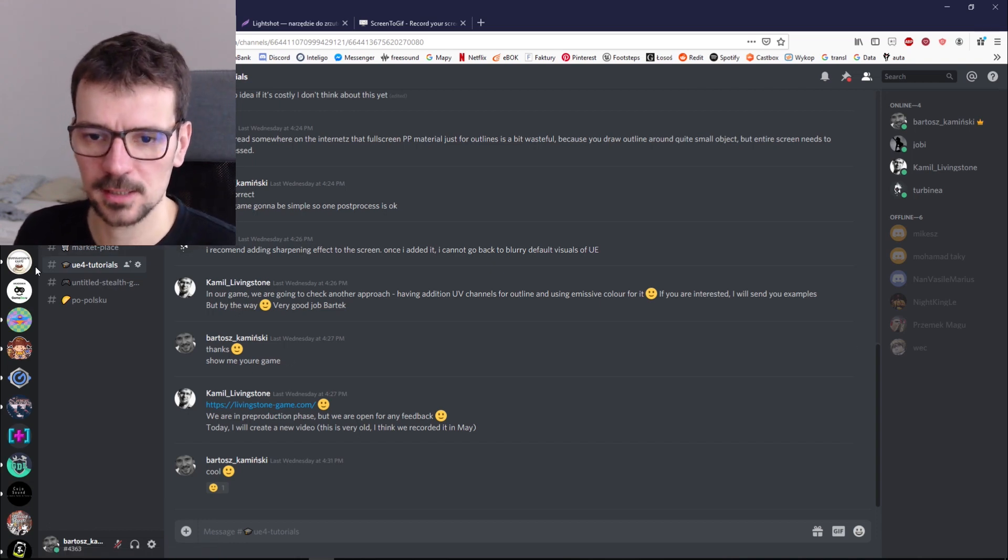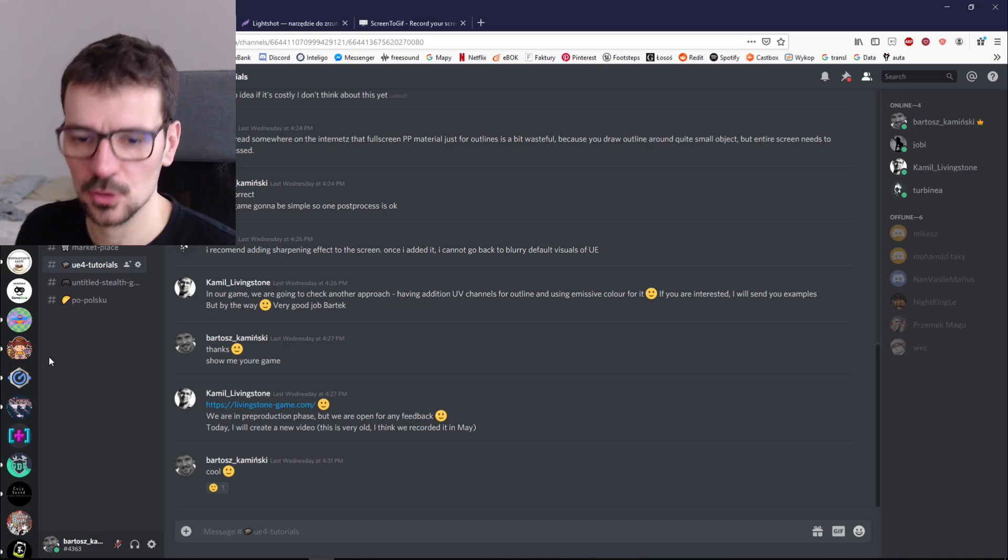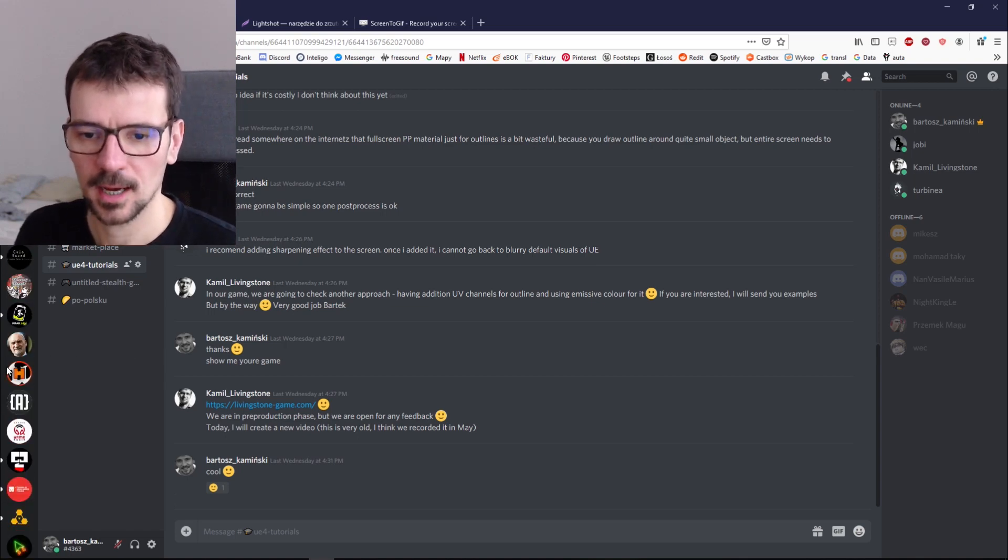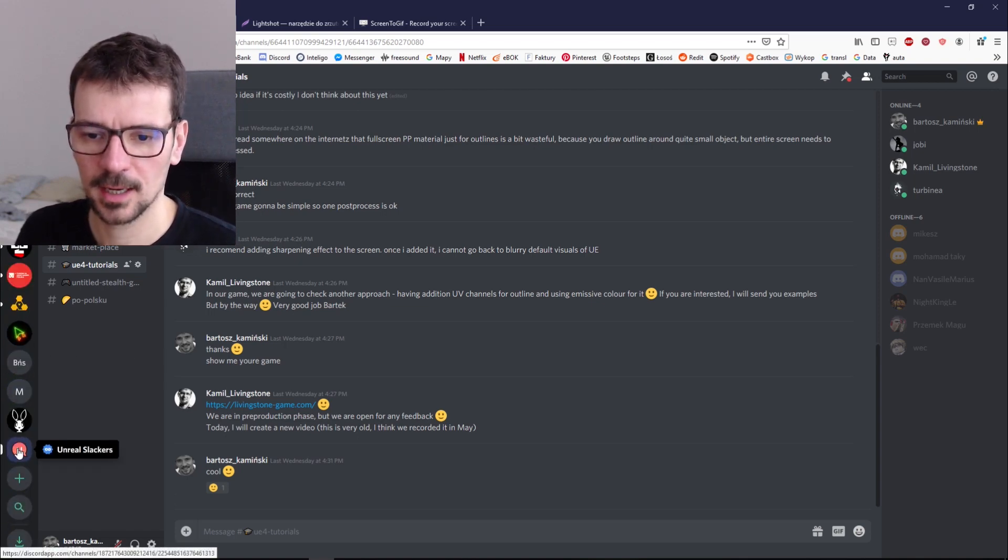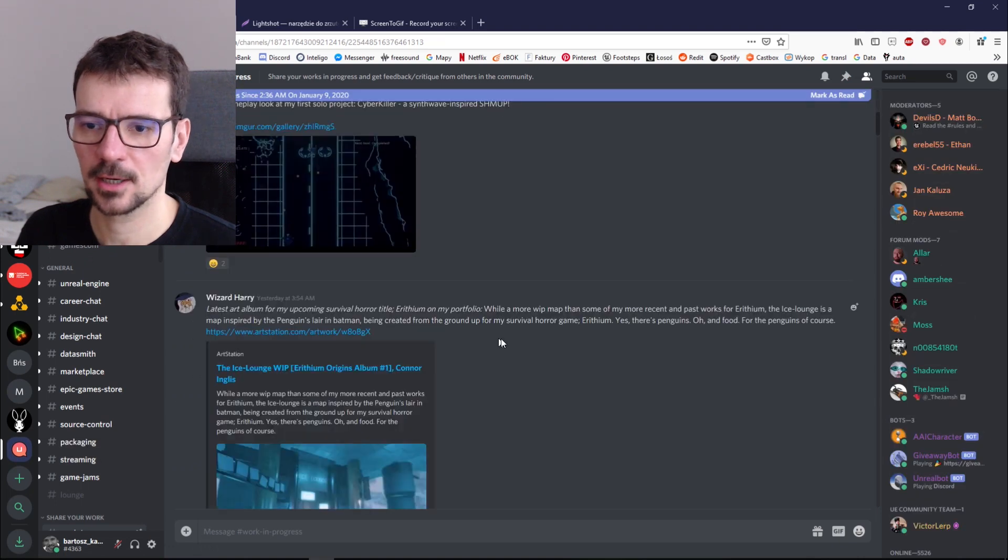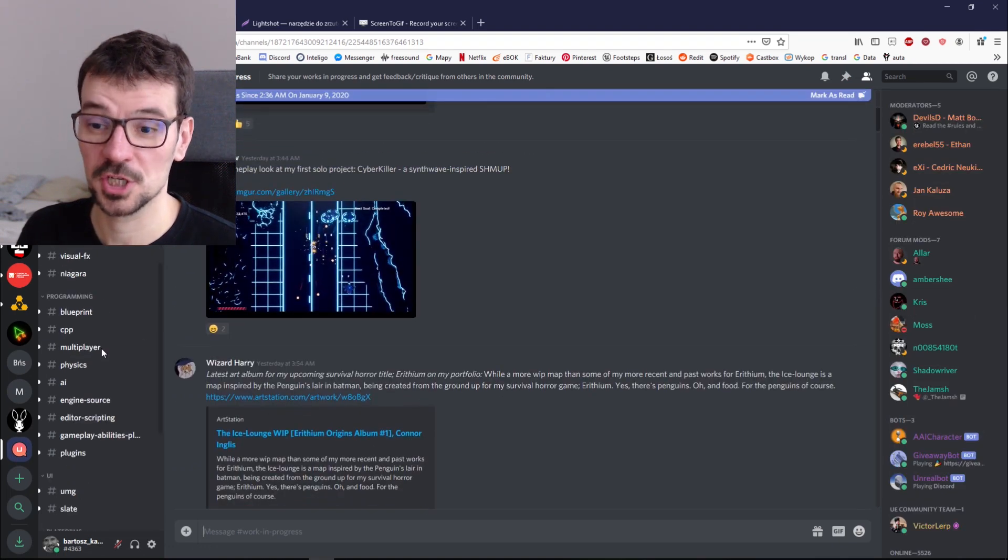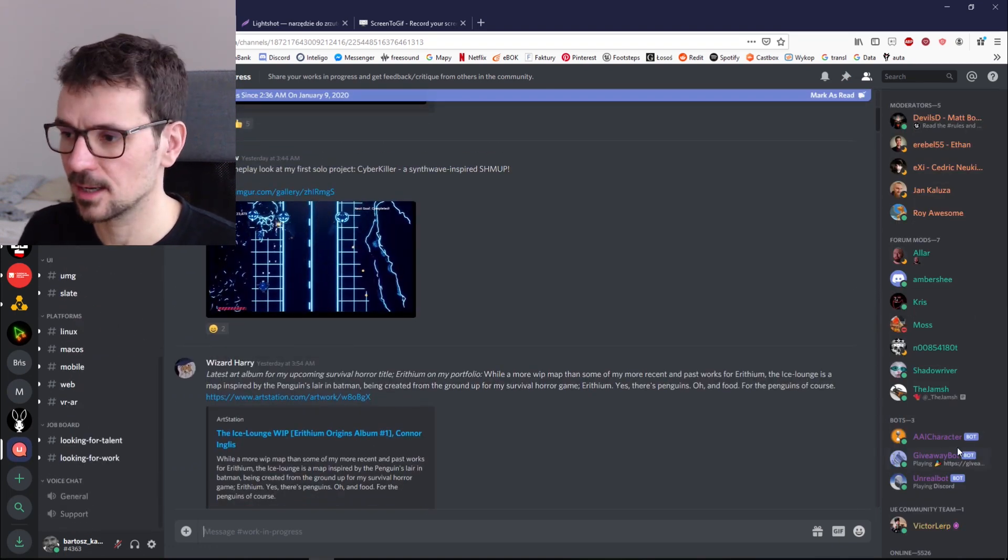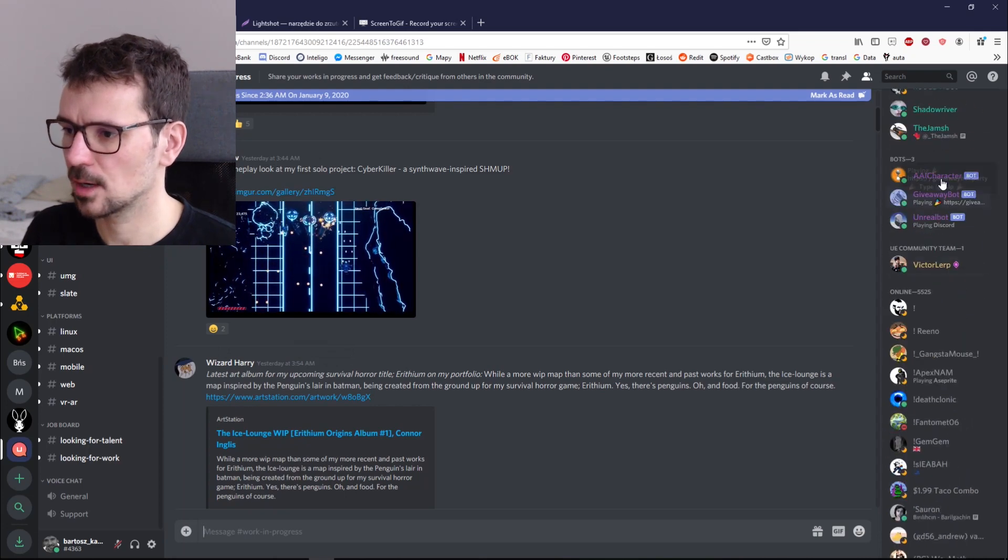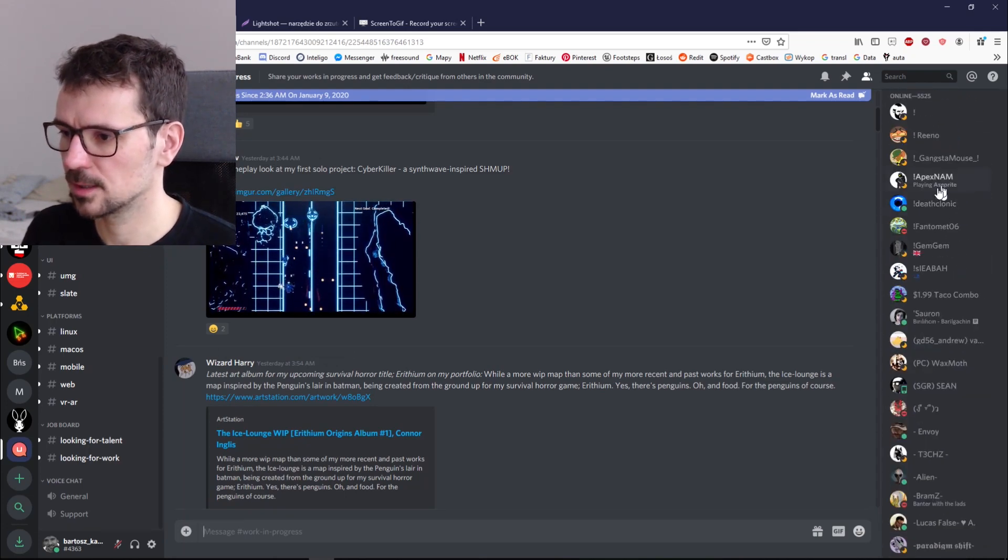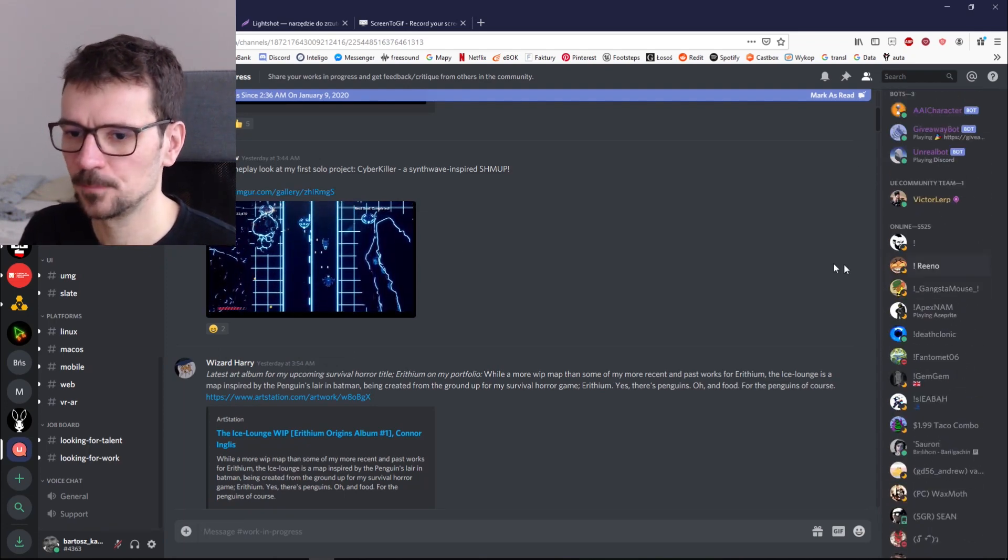You can join other channels like game channels, studio channels. I am obviously part of the Unreal Slackers community which is huge and you always find help here. Look how many people are online right now.